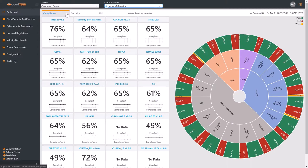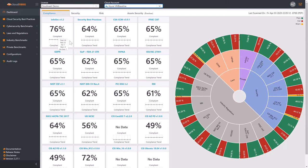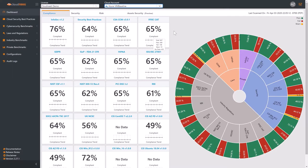Each tile represents a specific compliance framework. You can see the current compliance percentage as well as daily trends tracking your improvements. The sunburst chart on the right allows you to understand your overall compliance posture. You can use it to drill down into each of these compliance frameworks.